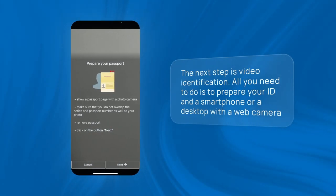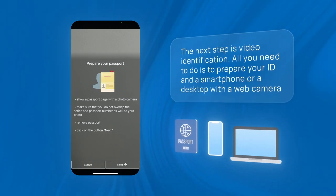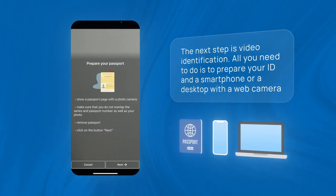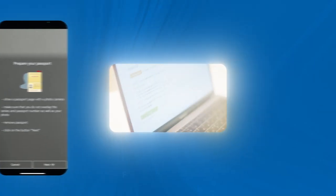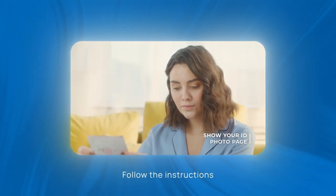The next step is video identification. All you need to do is prepare your ID and a smartphone or a desktop with a web camera. Follow the instructions.